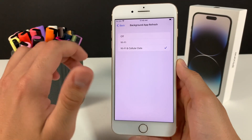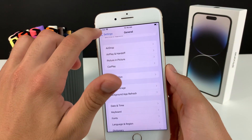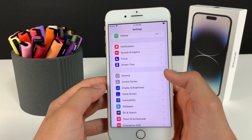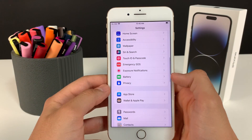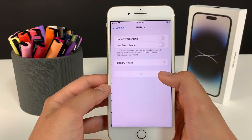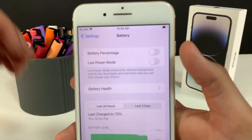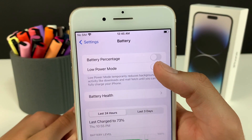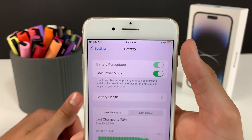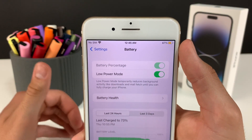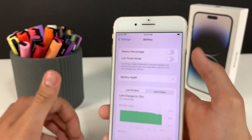Now we need to do a couple more things. I'm going to go ahead and head over to the Battery settings, and I'm going to make sure that Low Power Mode is turned off. You'll know it's on because the battery color will be yellow. So just make sure it is off.